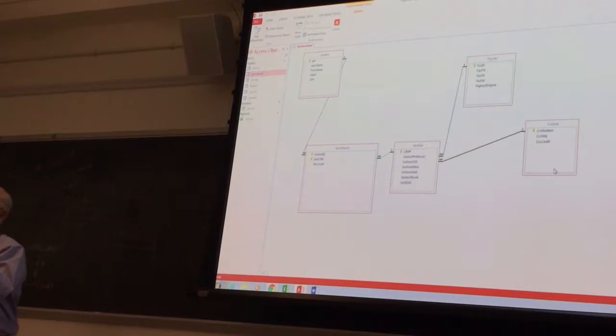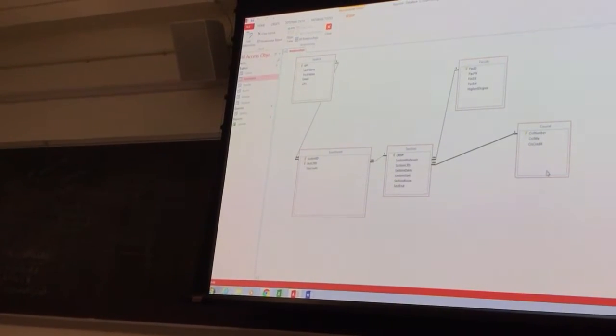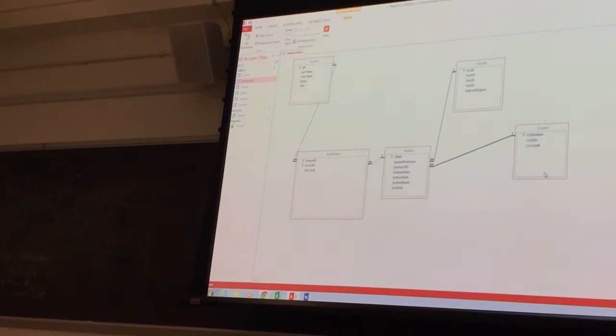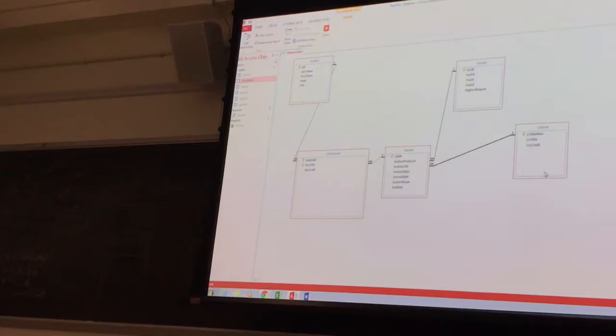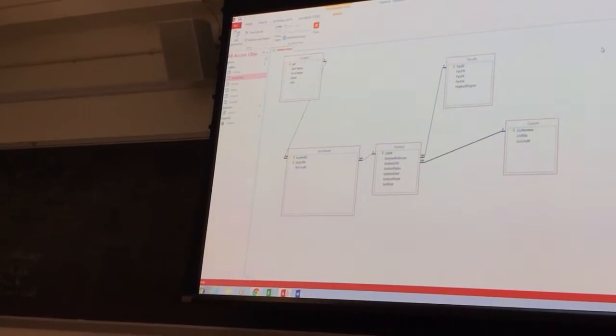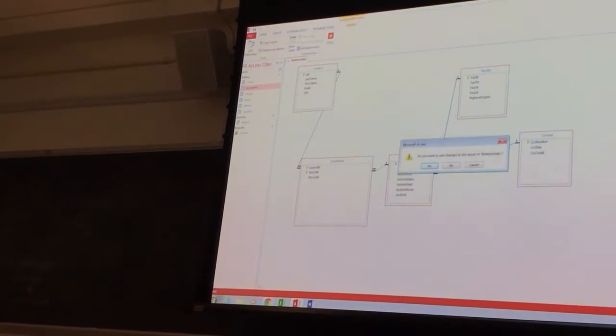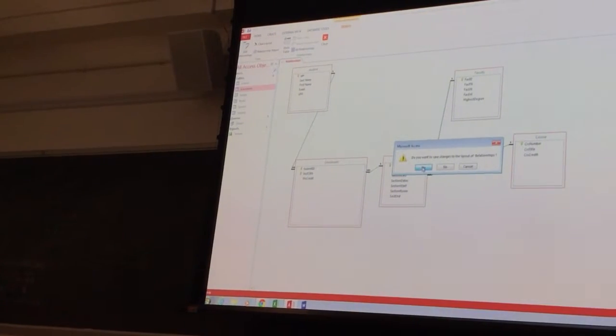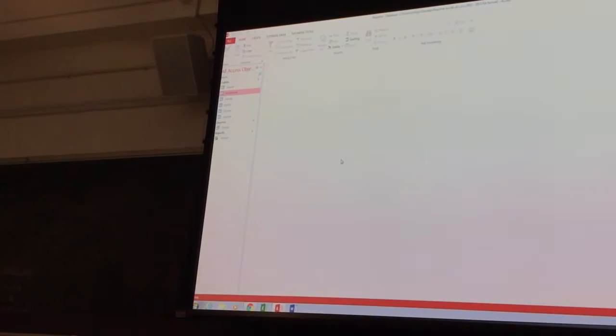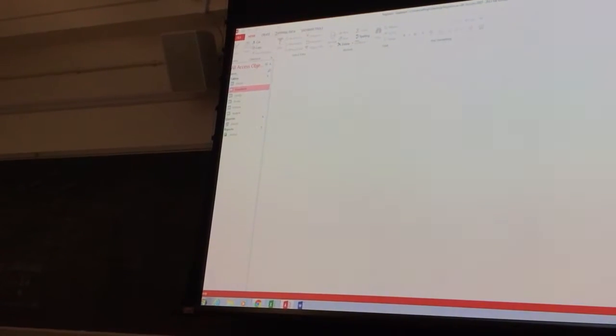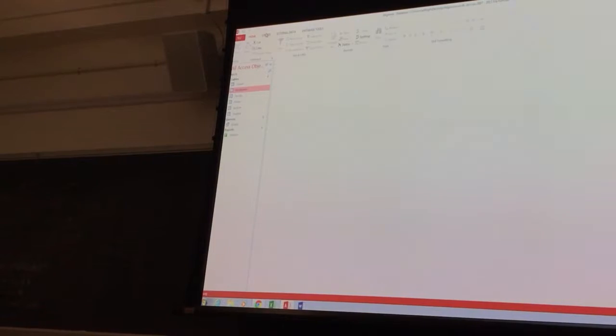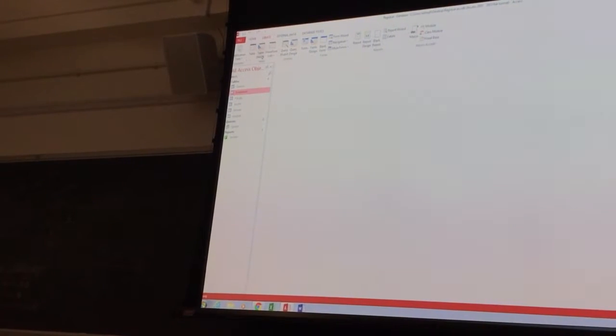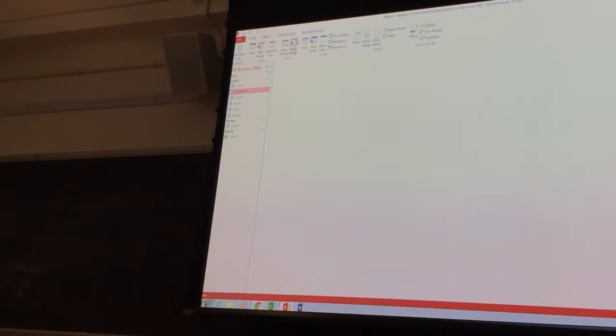So don't do that customer. That cascade update, cascade delete is a little bit scary. Watch out. So we create a relationship, we save it, and I go back to query creation.